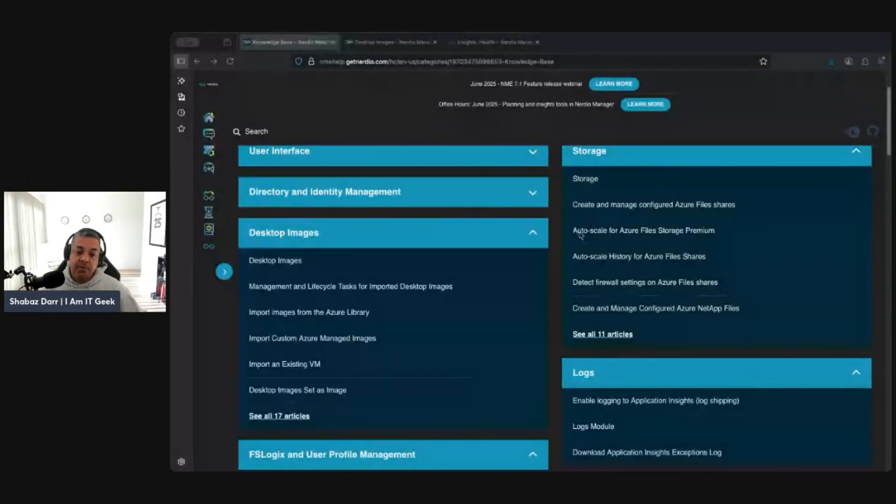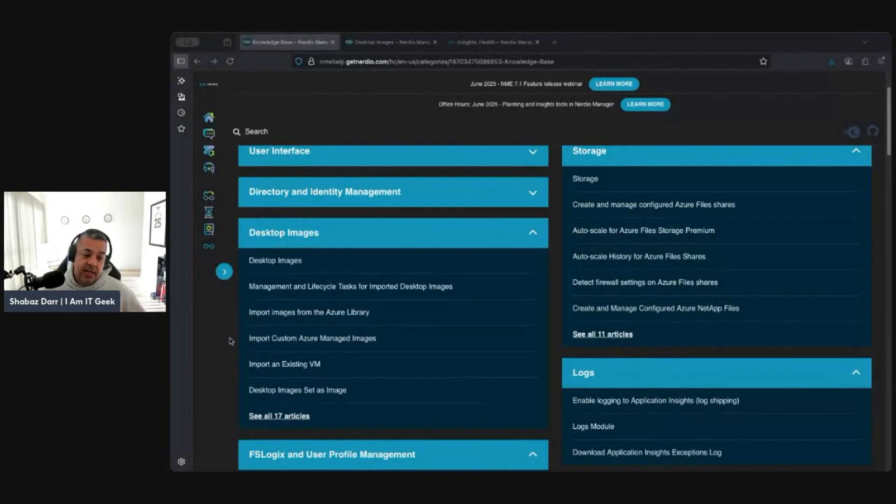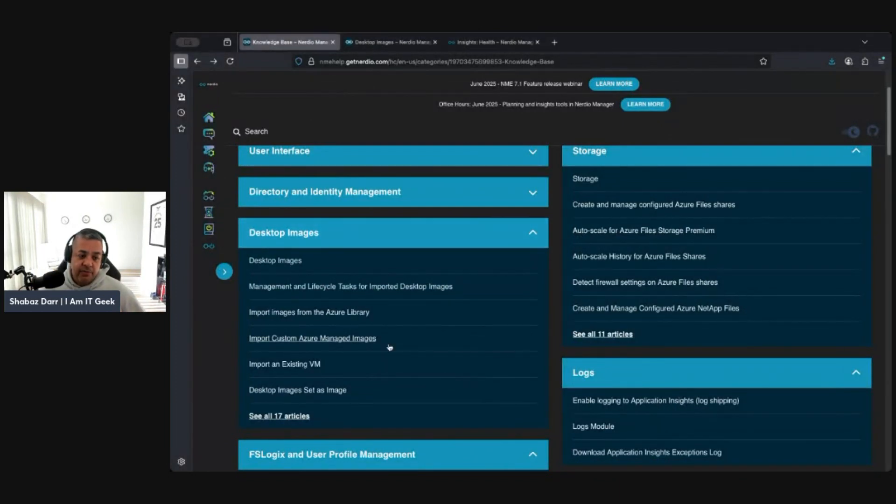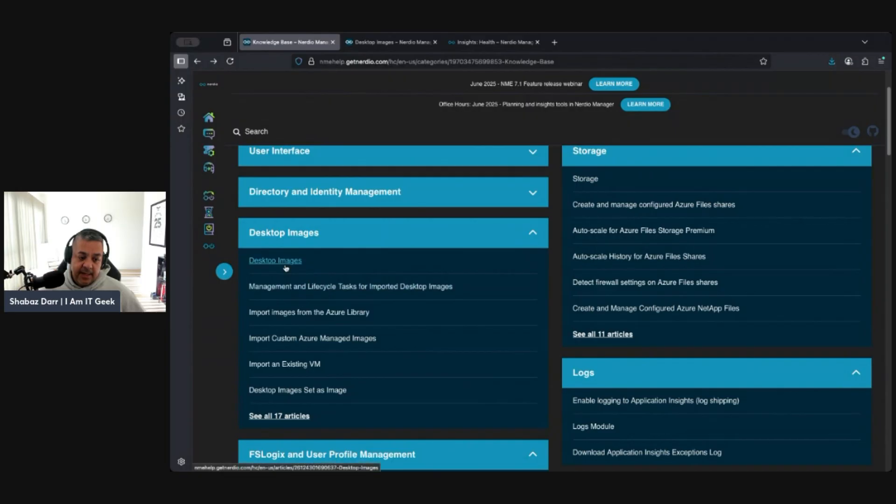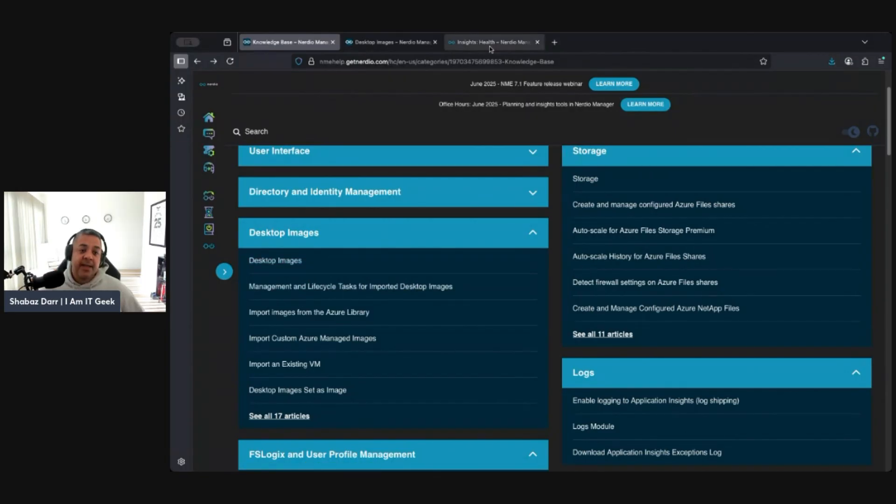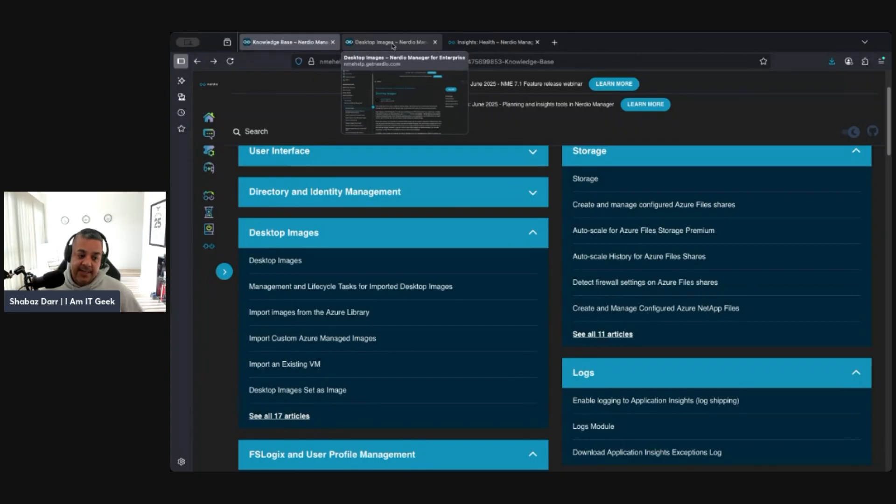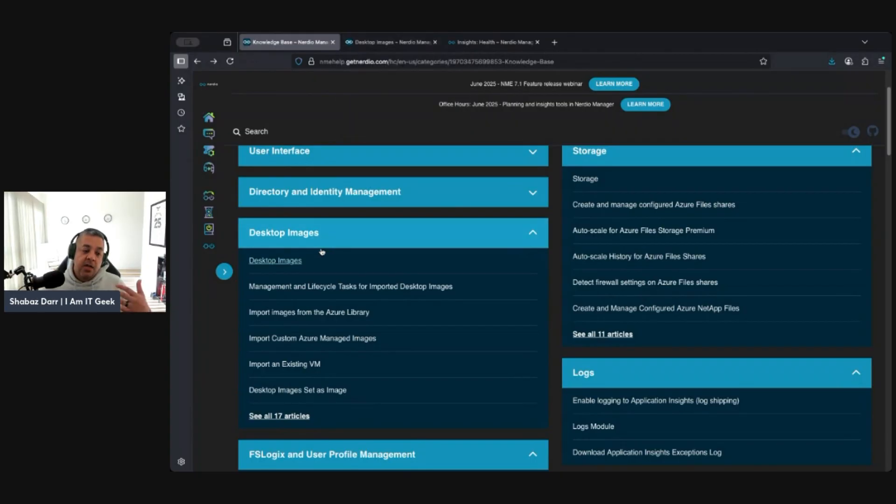I've always been quite close to Nerdio from its inception, just because it was linked to AVD and obviously a lot of my background and technical skills around AVD, VDI, Windows 365, and so on. That's what my MVP is in as well. So essentially what I started doing was I thought, let's just actually go on to Nerdio documentation, the knowledge base, and start working through these guides.